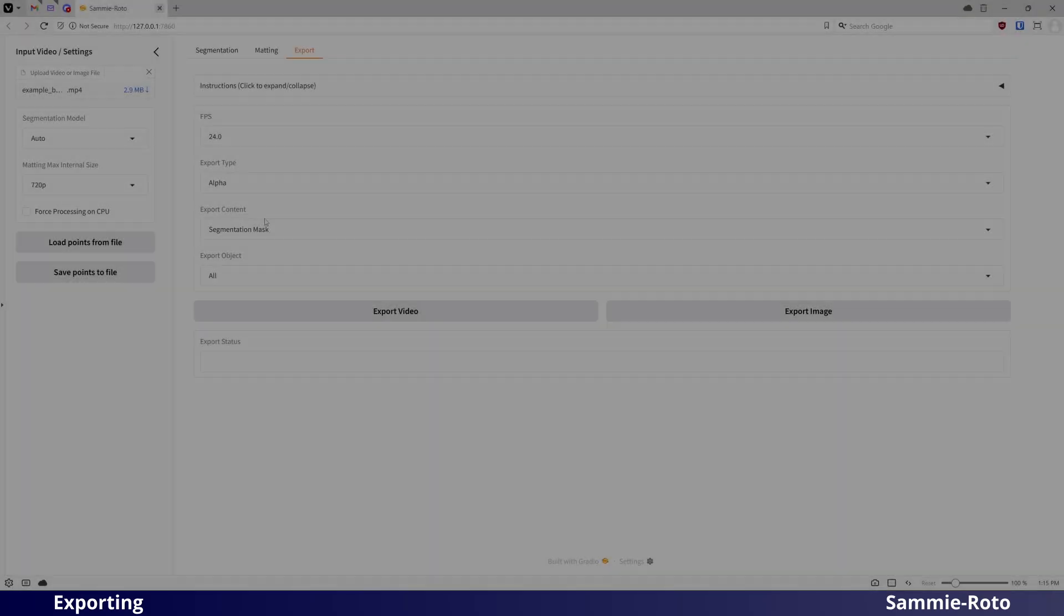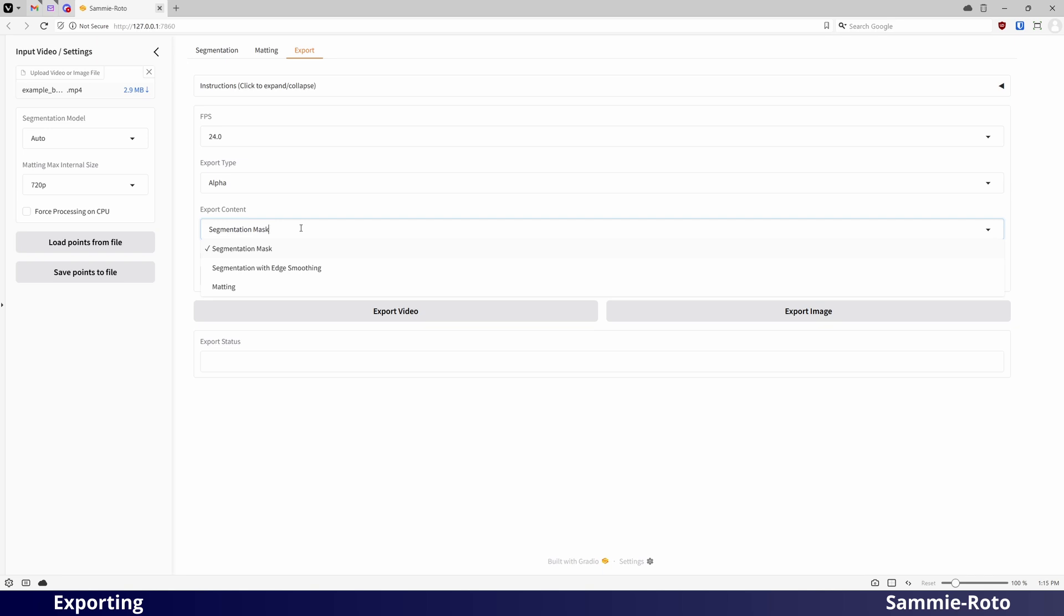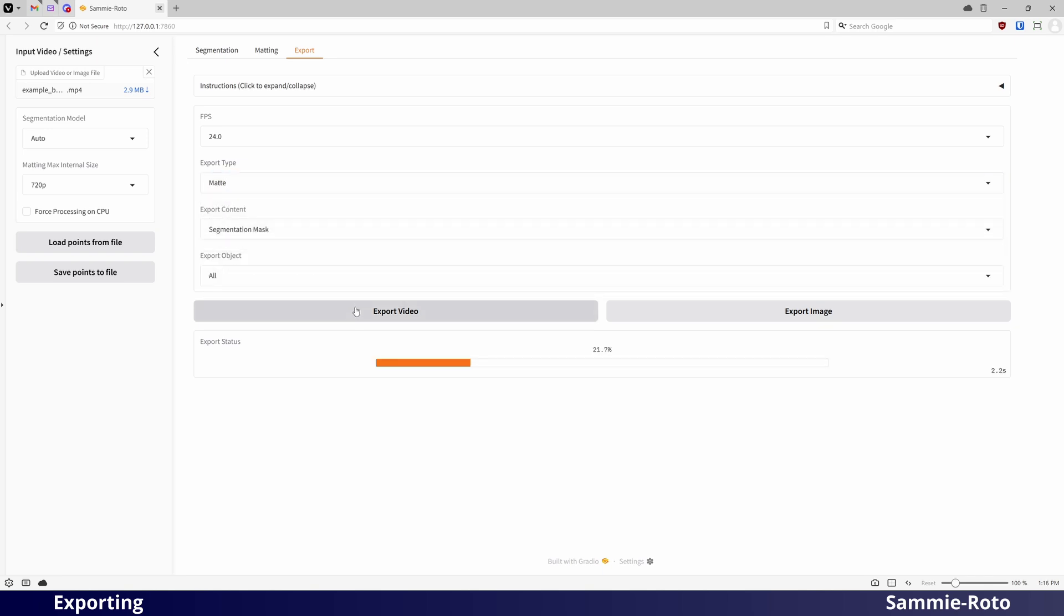For the Export Content setting, you can choose between the standard segmentation mask, a version of the segmentation mask with smoothed edges or the matting result. We will come back to matting in just a moment. Just click on Export Video to render out the video with your selected settings.